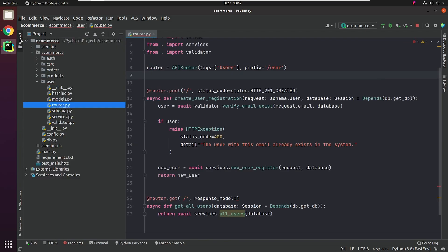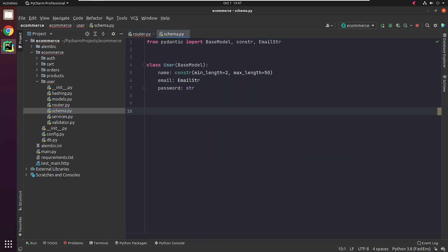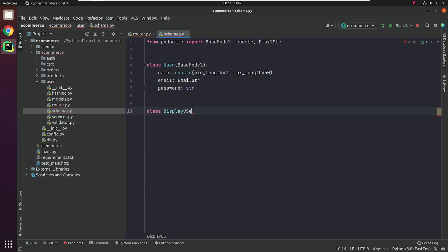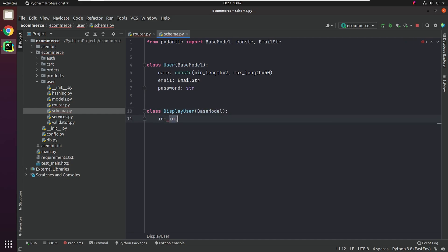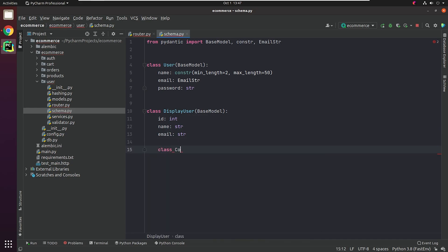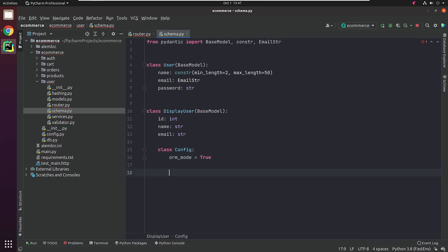I will move to schema and create a class DisplayUser which inherits from BaseModel. I will be returning ID, name, and email. We will be creating a config class which controls the behavior of Pydantic. In this case we are going to set the attribute orm_mode equal to true, which basically is to map the ORM objects defined in our models.